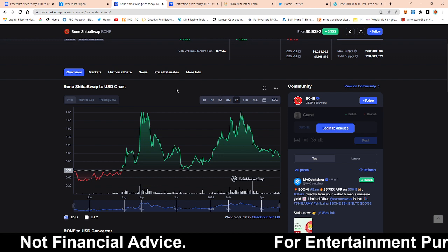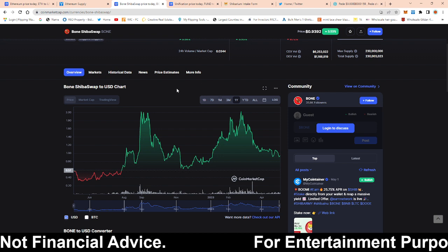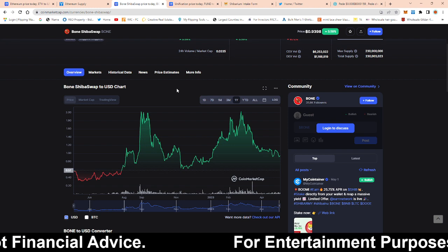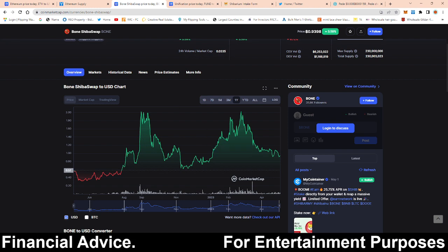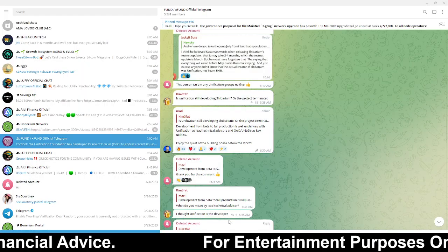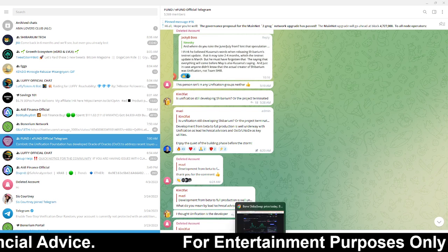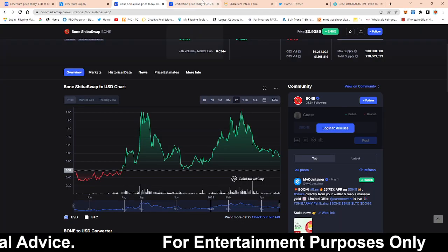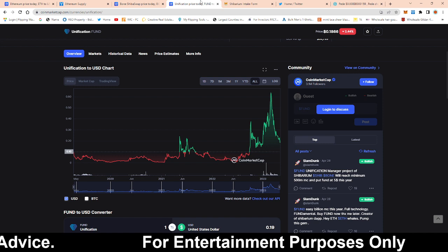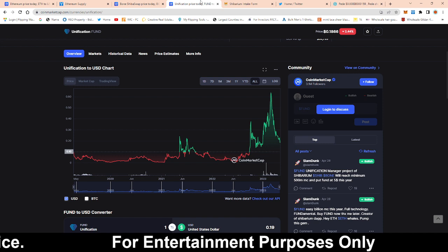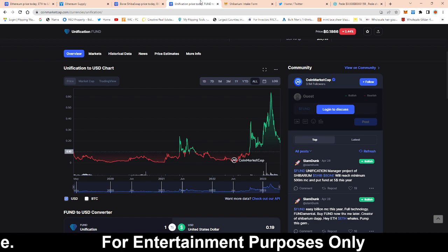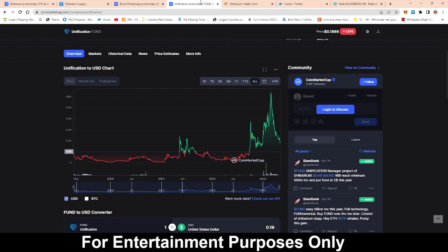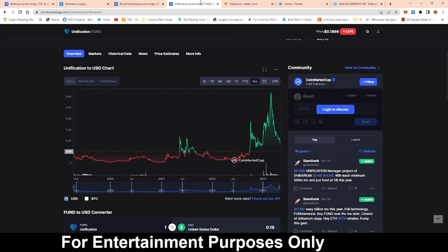So what is the update that you are referring to RandomArts you might be thinking? The update actually comes from unification guys. So if you don't know who is unification, unification is pretty much the company or the token that's building Shibarium or help build Shibarium.